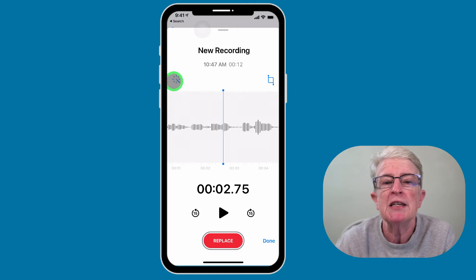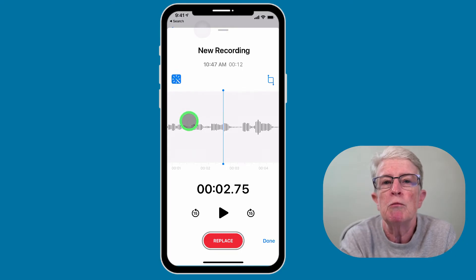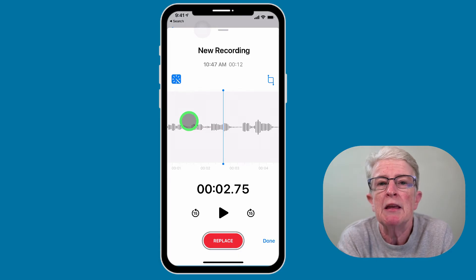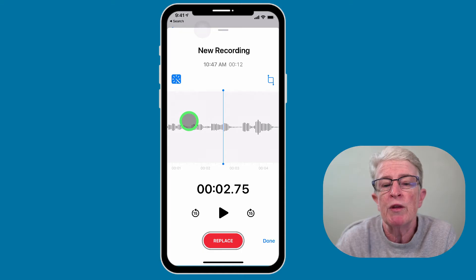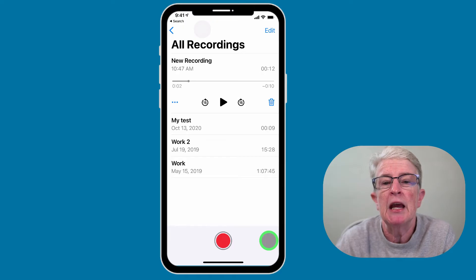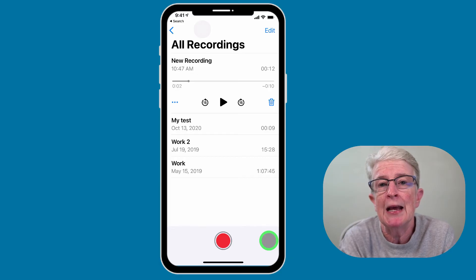You also have the option to enhance the audio. If you tap on the magic wand in the upper left-hand corner, it will try to remove things like background noise and make the audio sound a little bit better. When you're finished, tap on Done and your voice recording has been trimmed and enhanced.